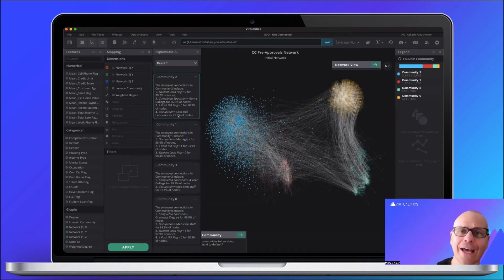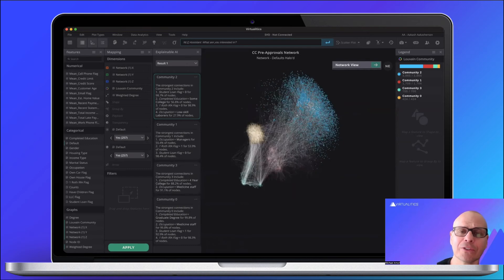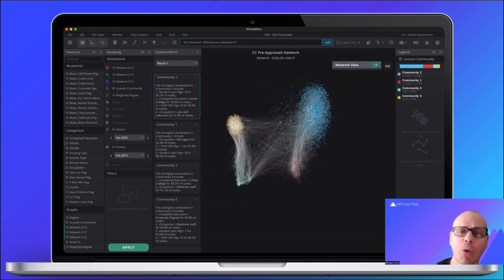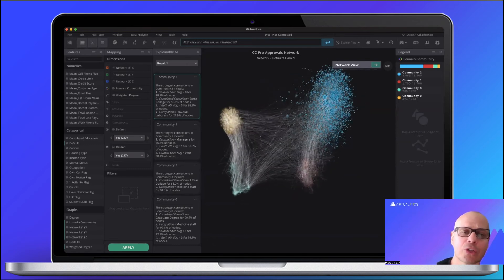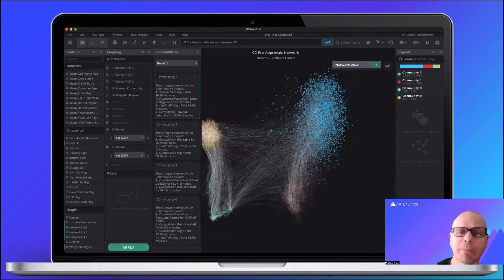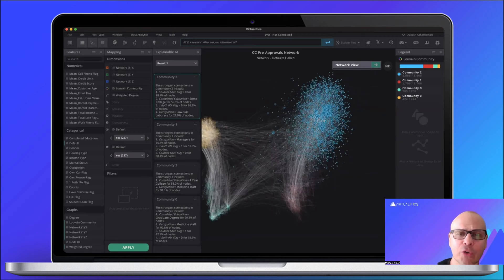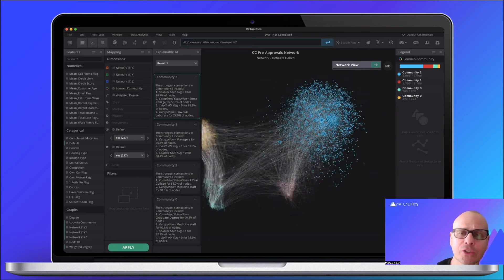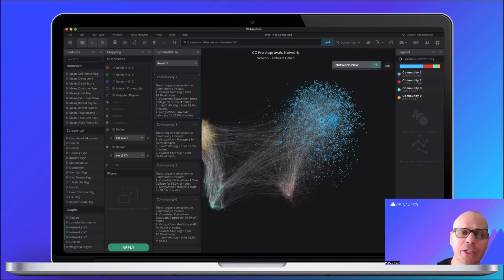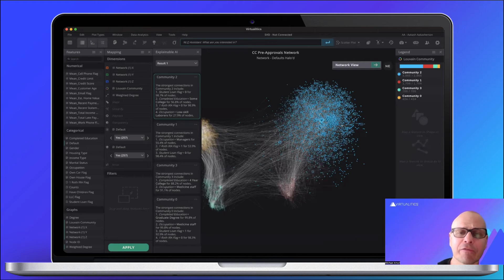Not only that, you see that some of the dots are pulsating. Those belong to the people that defaulted on the credit card. So you also see one of the communities in particular had a much higher rate of defaults.